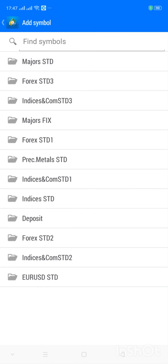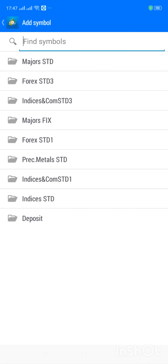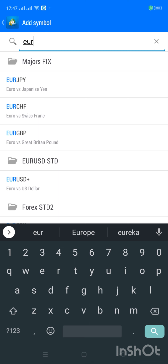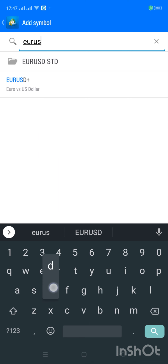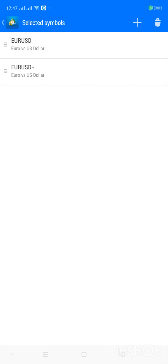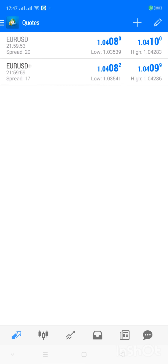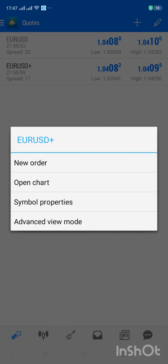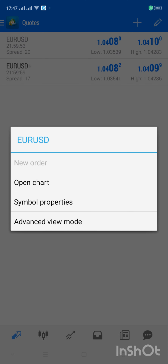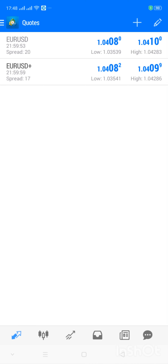Now I can add in a new set of instruments. I click on the add sign and since I already know them, I search EUR/USD — I search 'EUR' — and once I tap on it, it adds in. So you go back to Quotes and EUR/USD plus has been added in. Now if I click on this EUR/USD plus, I can place a trade, I can come to New Order and place a trade — unlike the previous one where I couldn't do anything.